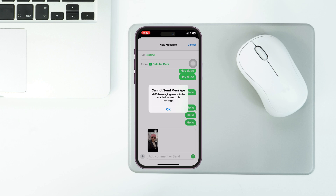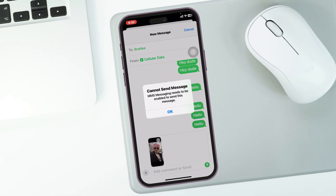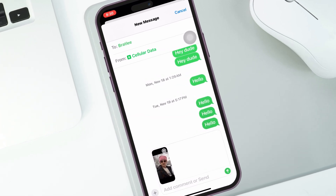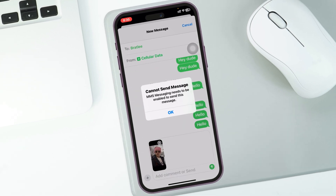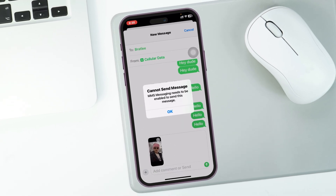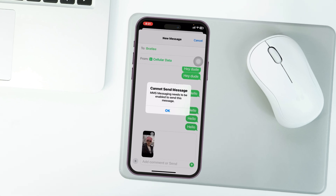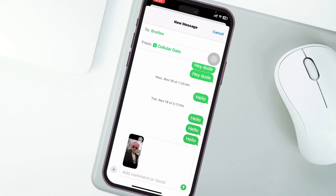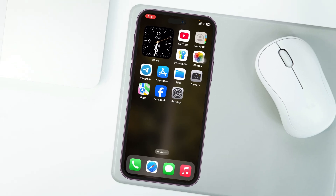How to fix the 'cannot send messages' error on iPhone. Welcome back to the Sky Tech Studio. Here, I'm trying to send a picture through the Messages app and it's showing me this error: 'Cannot send message — MMS messaging needs to be enabled to send this message.' In this video I'll share a couple of ways to fix the problem, so let's jump right into it.